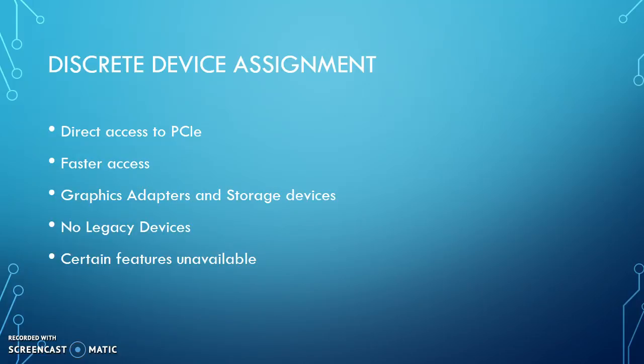This allows for faster access. It uses two different types of devices, two categories for the devices, including graphics adapters and storage devices.